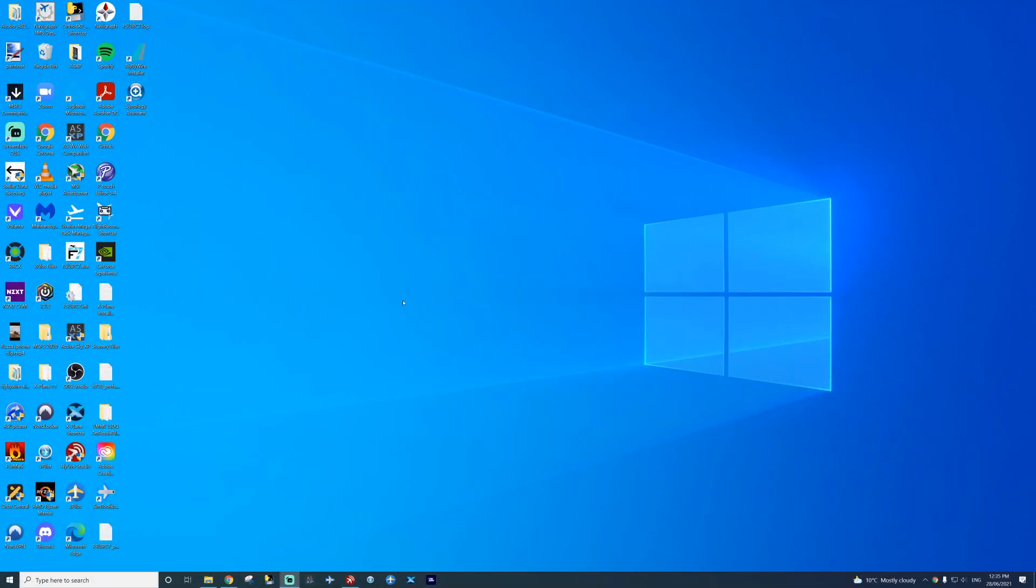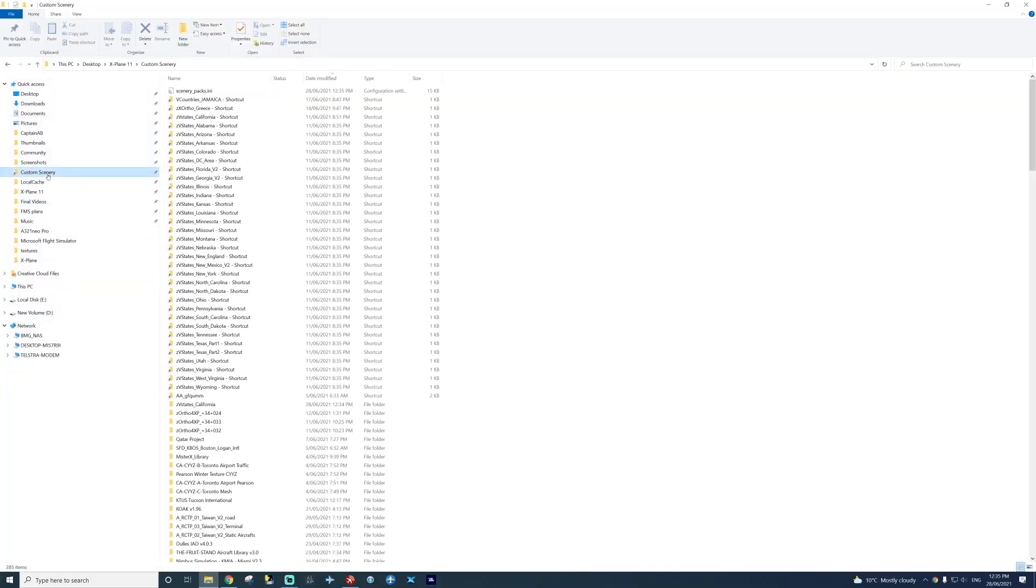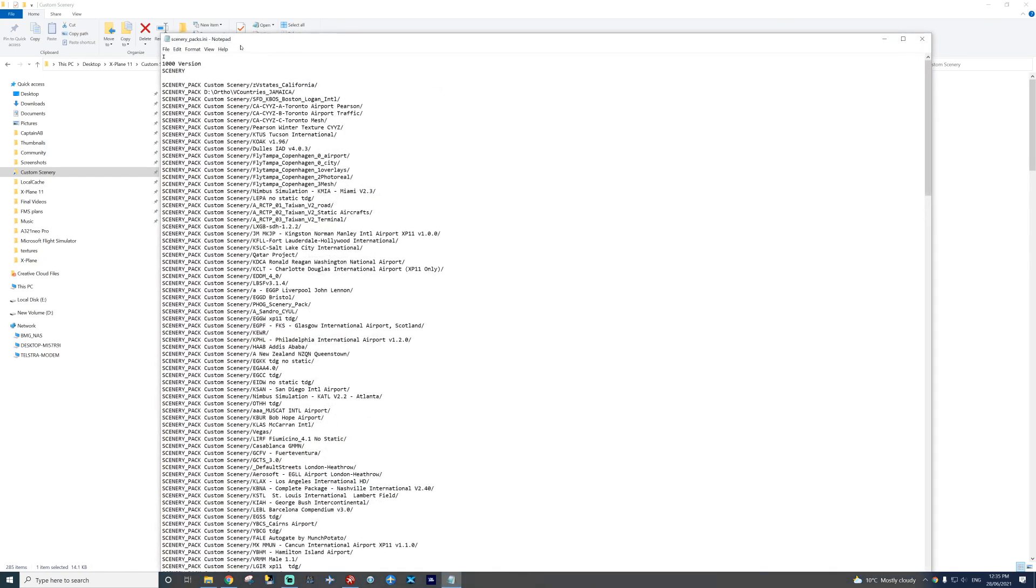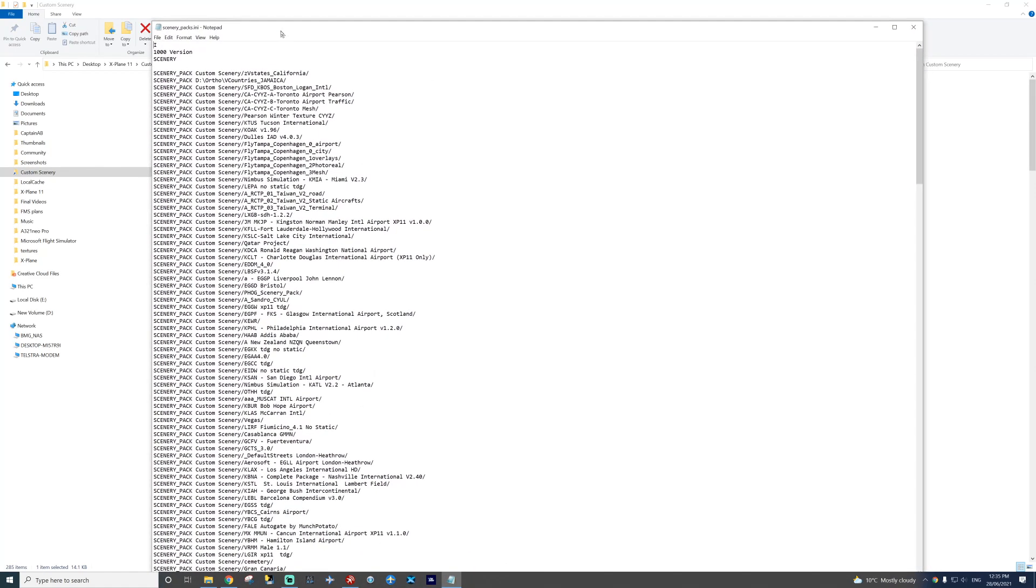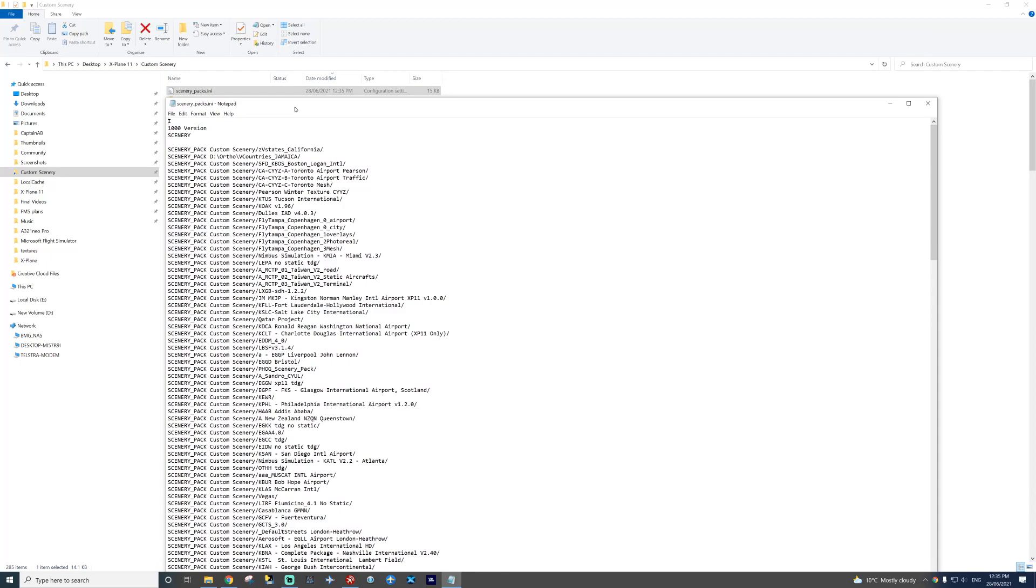Then you open your file explorer again. Go to your custom scenery folder. Find your scenery_packs.ini file. Open that up. Notepad works just fine.